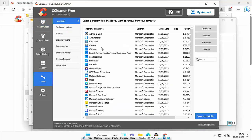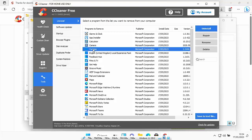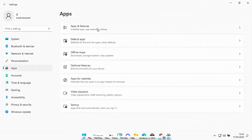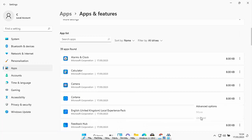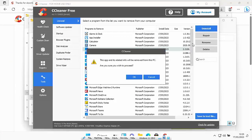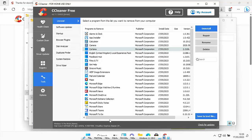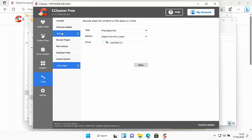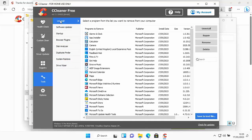Make sure it says CCleaner and the verified publisher is Piriform Software Limited. If that matches, click Yes. When CCleaner opens, click on 'Tools' on the left, then click 'Uninstall'. Cortana was one of the apps that wouldn't uninstall — it was grayed out. Let's verify: go to Start > Settings > Apps > Apps and Features, and sure enough, Cortana's uninstall is grayed out. Come back to CCleaner, highlight Cortana and click 'Uninstall', then click OK.